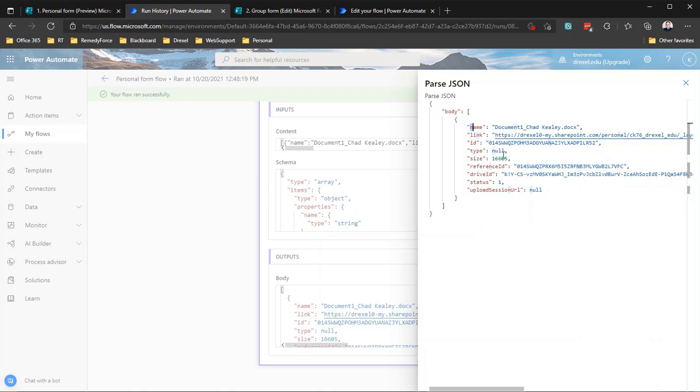As well as to get the information about the file, and also to get the file content, so that we can then do something meaningful with it. Like attach it to a SharePoint item as an attachment, or send it as an email attachment, or upload it to a SharePoint site, or save it to a OneDrive folder. All of those things are possible once you understand how to get this data and how to then use that data to get the file information that we need.